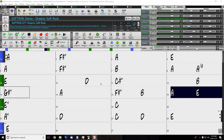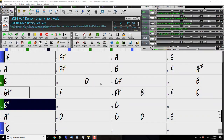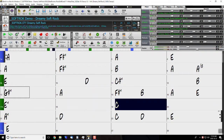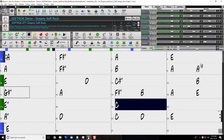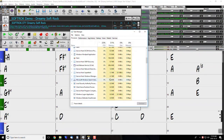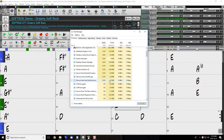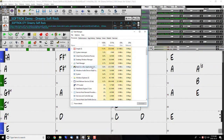To do this, first we want to make sure we completely exit out of Band-in-a-Box. The best way to do that is to hit Ctrl+Alt+Delete on your keyboard and start Task Manager. If Band-in-a-Box is fully closed, you should not see any instances of it in your Task Manager like you see here.